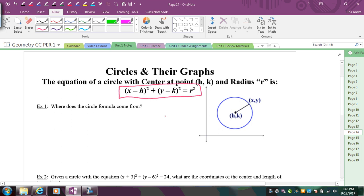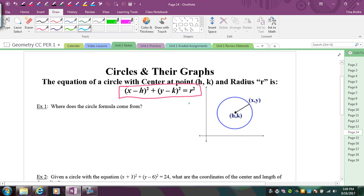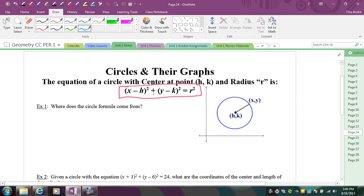Where does this formula come from? There are really two formulas that look similar to it. One is the distance formula — if you square root both sides, you get r equals the square root of the change in x's squared plus the change in y's squared. The other source is the Pythagorean theorem, and distance formula really comes from the Pythagorean theorem anyway.